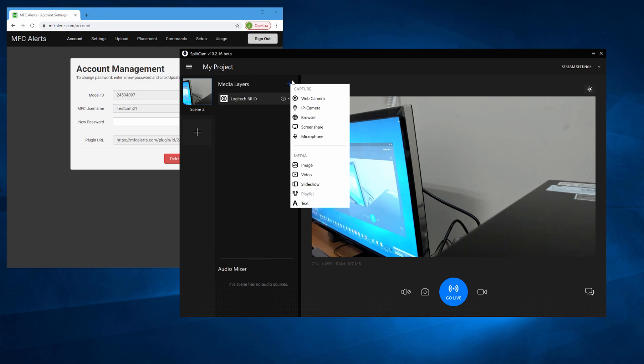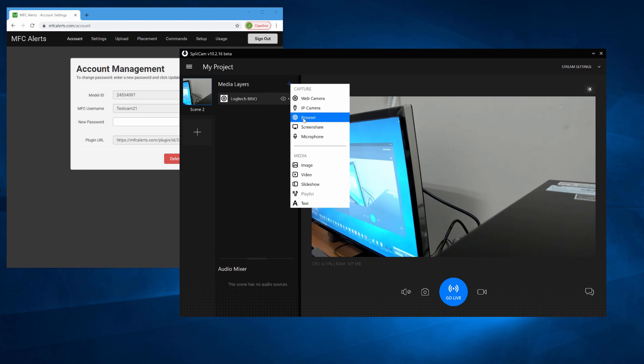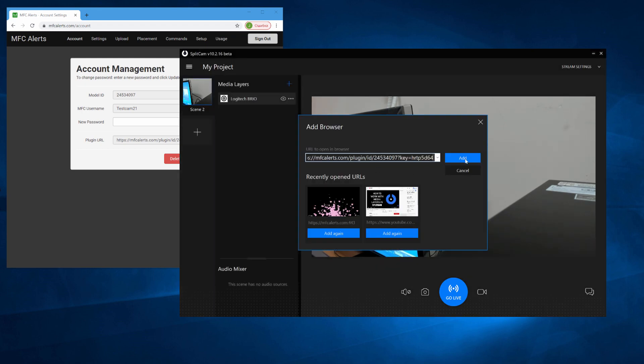Now open up Splitcam and add Browser as the media device. To add the browser, click on the blue plus sign. In the new window, paste the link you copied earlier from MFC Alerts and click Add.